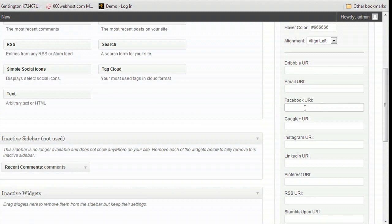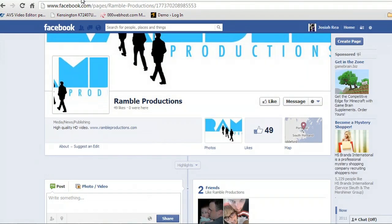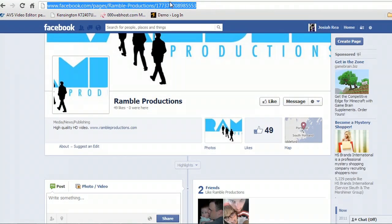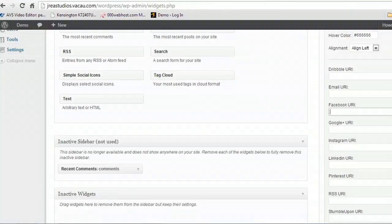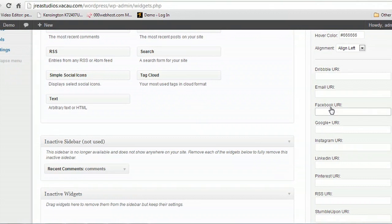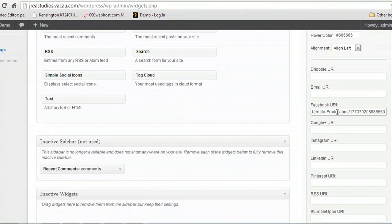Inside the Facebook URL field, I've got the Ramble Productions page open — this is the studio that we're filming with. I'm going to copy the URL. Make sure that you grab the entire URL, and we'll paste it into the Facebook URL field.